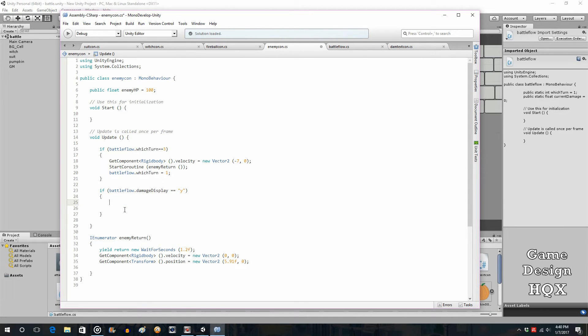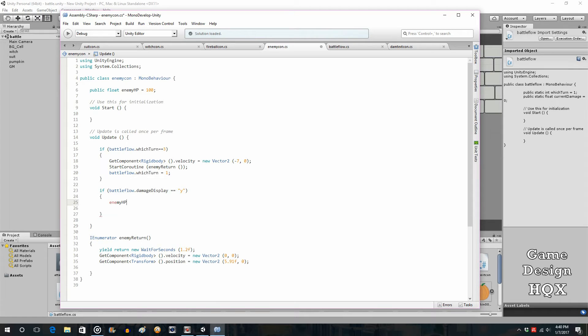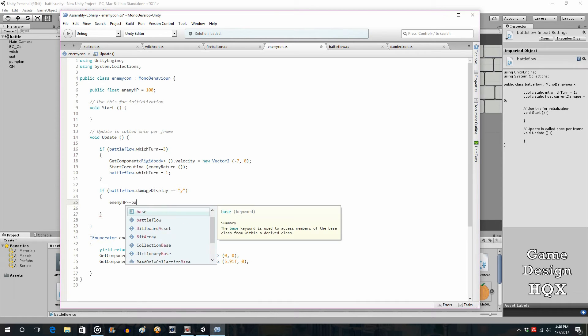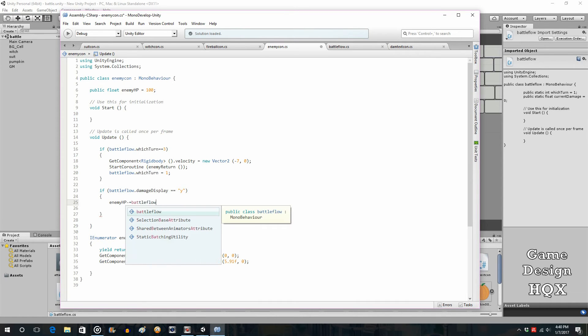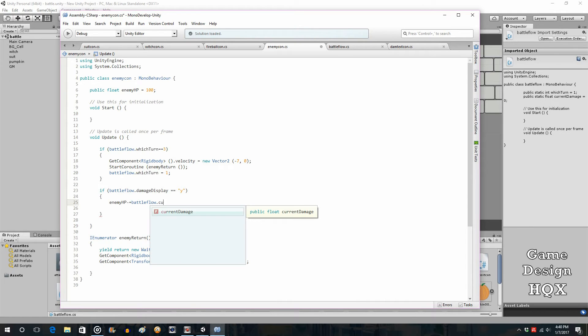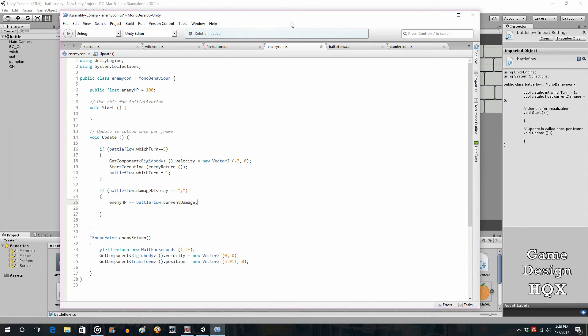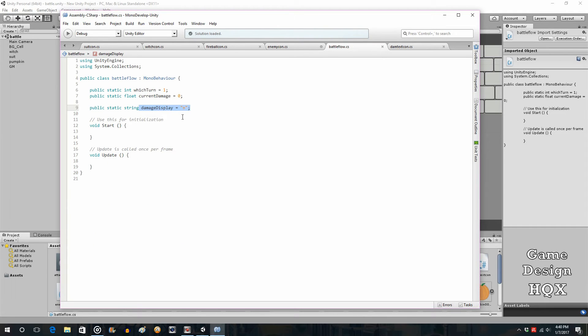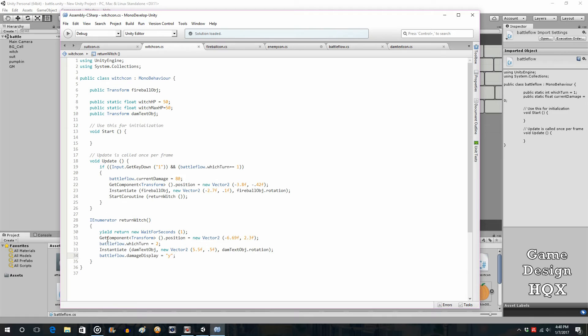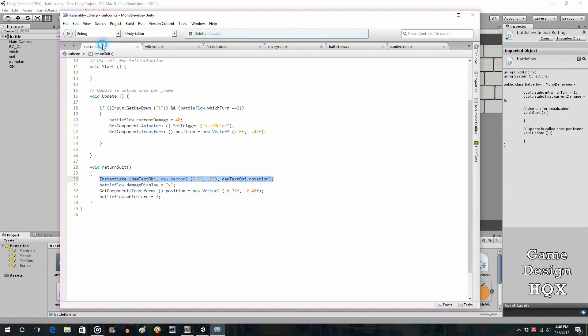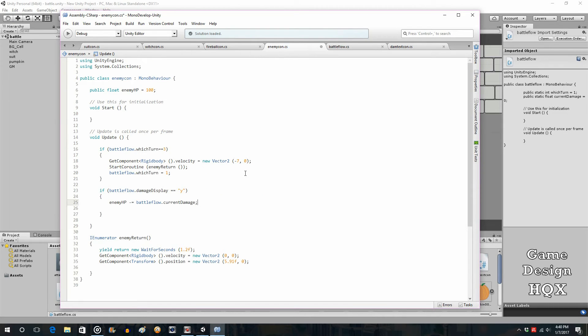Now we shouldn't have to do any other kind of check for timing because as we said, we're not having this get set until the damage text is being instantiated. So if battle flow dot damage display is equal to yes, and we're doing this in the enemy con script, then we want enemy HP minus equals, so whatever it's currently equal to you want to subtract a certain amount from it, and we want to subtract battle flow dot current damage. So as a quick reminder, we establish that here but it gets set when the damage is done, so battle flow dot current damage. Battle flow dot current damage in the suit and witch script when they attack. That actually should do it now.